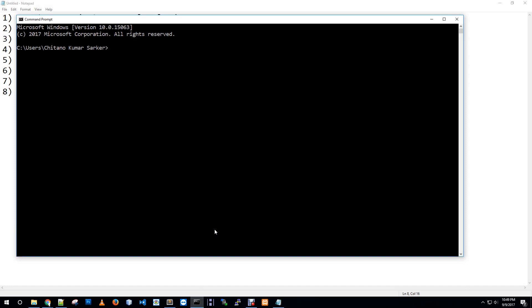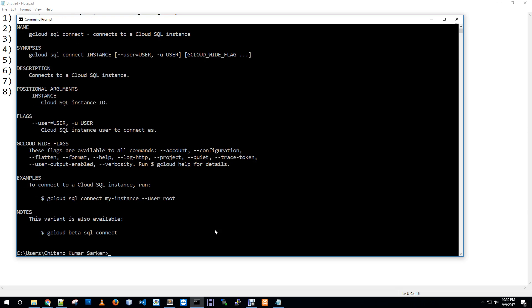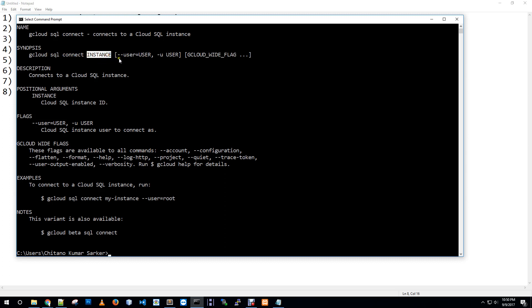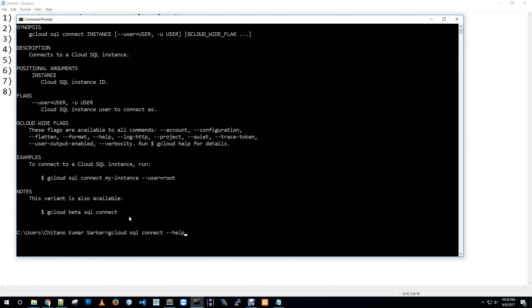Let me open my console to connect our SQL instance. I already have a SQL instance called Lara DB. This is the full syntax to connect our SQL instance: gcloud SQL connect and then instance name then user. I am passing user as root.